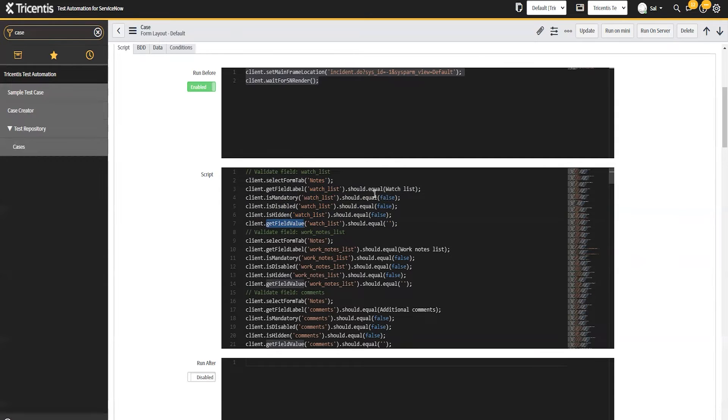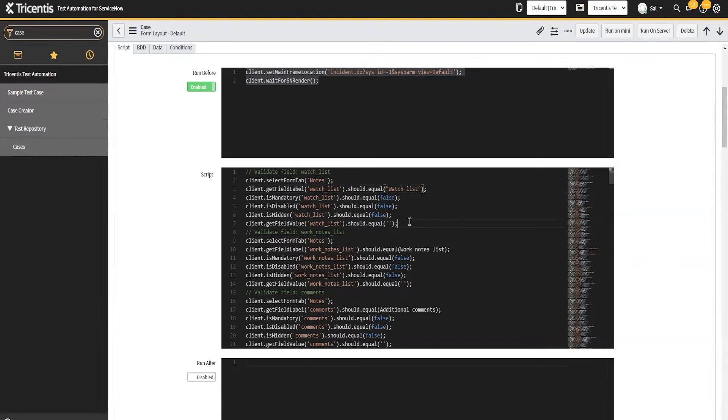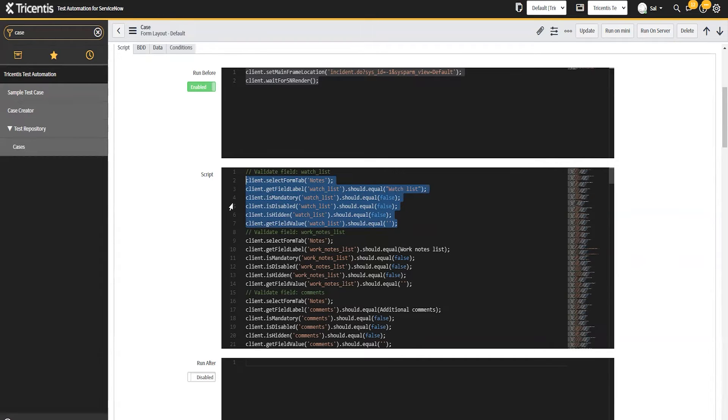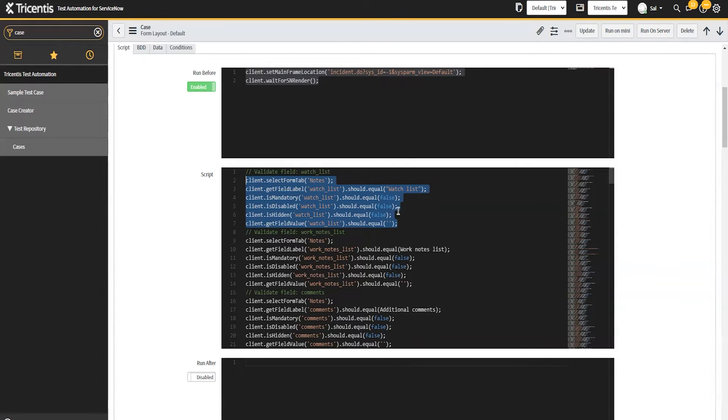There are definitely times in here where like a client script or UI policy might take over and change one of these values. That is definitely expected. We don't go through and evaluate all of the rules when we generate the script. We just take the default value. But it's easy enough to just flip that or change that in here.